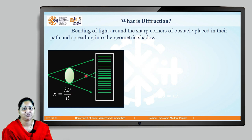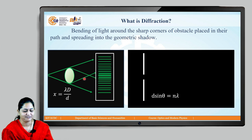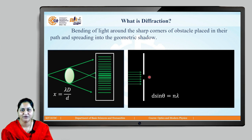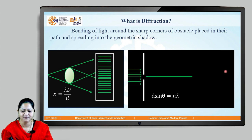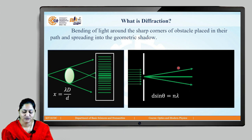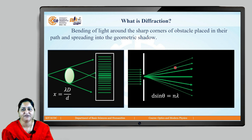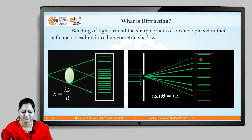Similarly, as we get diffraction through an obstacle, if we put a slit — this slit also has two obstacles and an opening. When a plane wavefront is incident on this slit, most of the rays propagate along the same direction of incidence, whereas some rays get diffracted. These rays diffracted by the smallest angle form the first order fringe, those diffracted by a slightly greater angle form the second order fringe, and those diffracted by a still higher angle form the third order bright fringe.